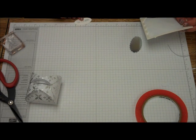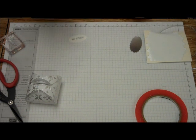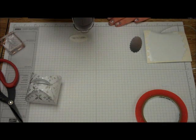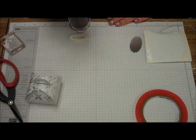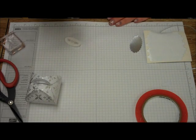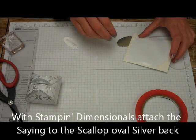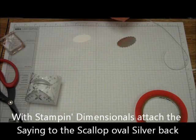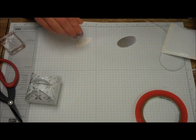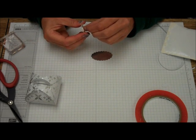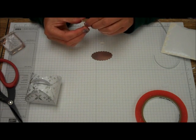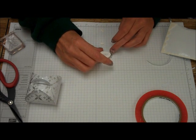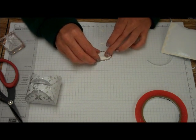And again, don't touch it. Let's just dry it off just a bit. Sorry for the noise, because I don't want to smear it. And I'm going to take a couple of Stampin' Dimensionals.